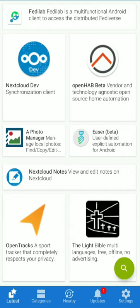Hi friends. We are looking at apps installed in the Google Play Store. We have a lot of questions about whether apps are secure. There are also paid apps. So, I'm going to introduce a new app store — F-Droid.